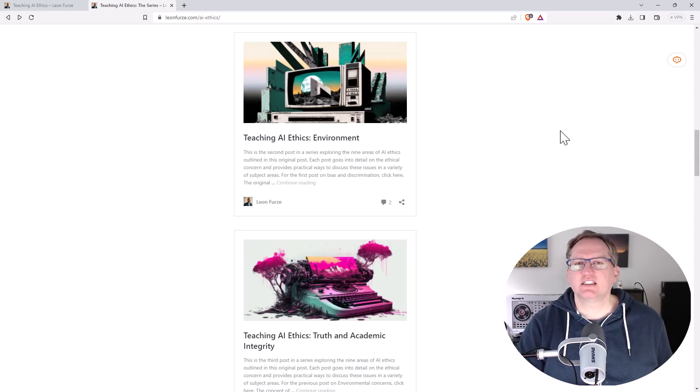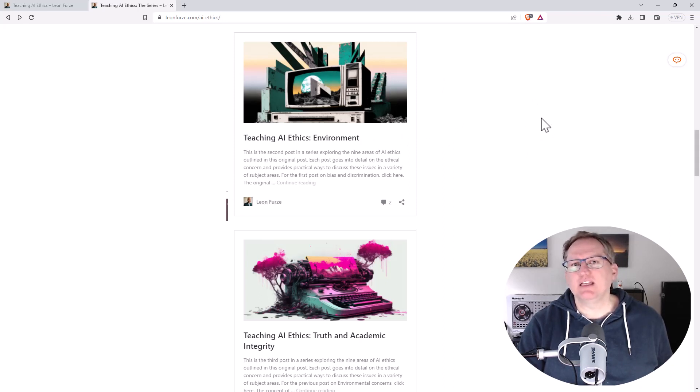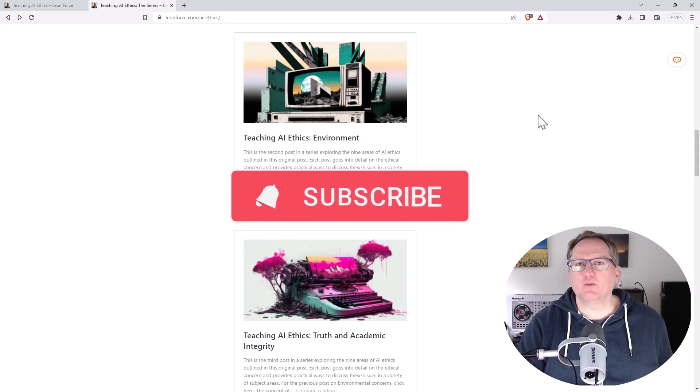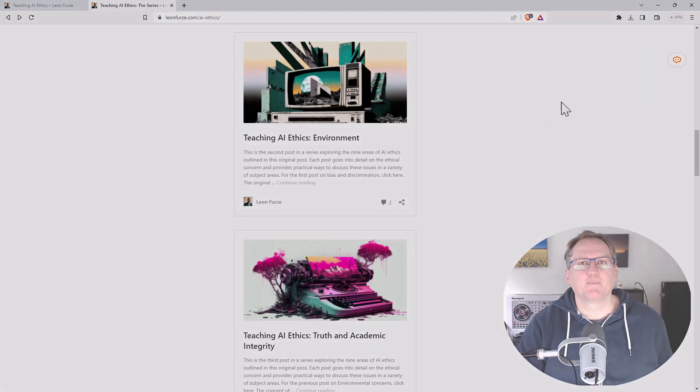That's it from me today. I hope this was interesting. Definitely check out this series of articles. I will link them up down below. In the meantime, if you haven't subscribed, hit subscribe. I'll be back soon with more videos on AI, research, stats, and random stuff.